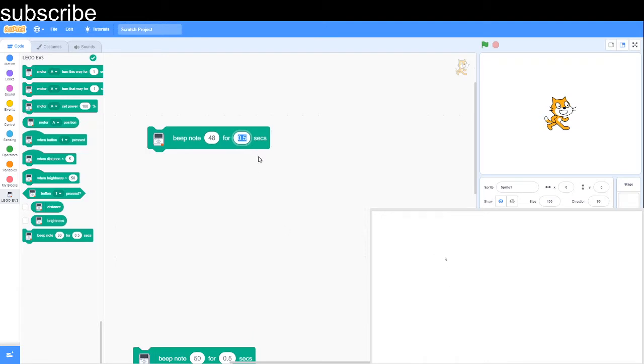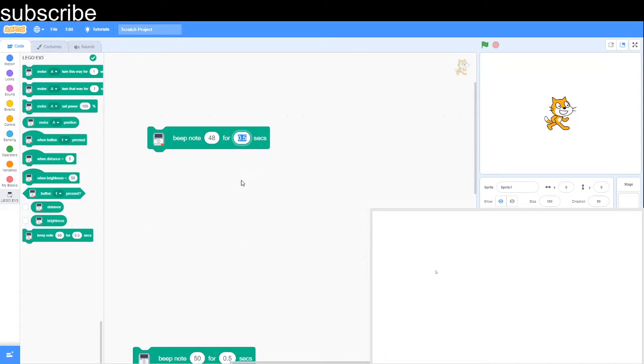Your quaver is half a beat which is 0.25 seconds on Scratch. Then our crotchet is one beat which is 0.5 seconds on Scratch and a minim is two beats which is one second on Scratch. And we will be using those rhythms to play a series of notes.